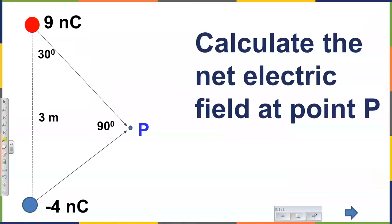So I'm going to give you time to start working on this problem. It's a new problem. Now we have two charges generating electric field at the same point. Every time when we need to solve a new problem, there is always, always the same question we should ask first. What do you think is that question?